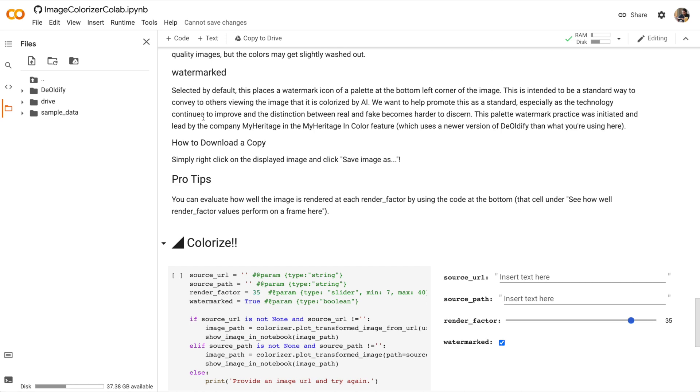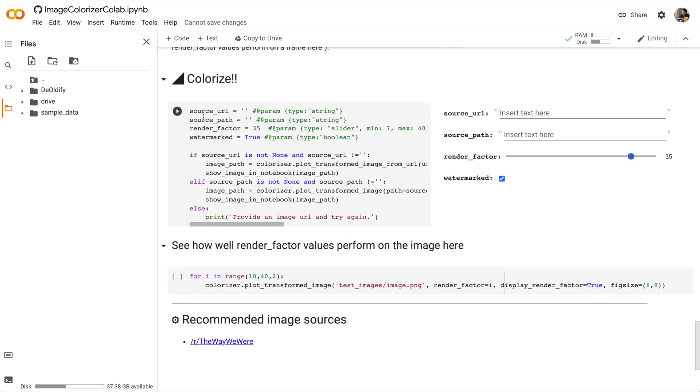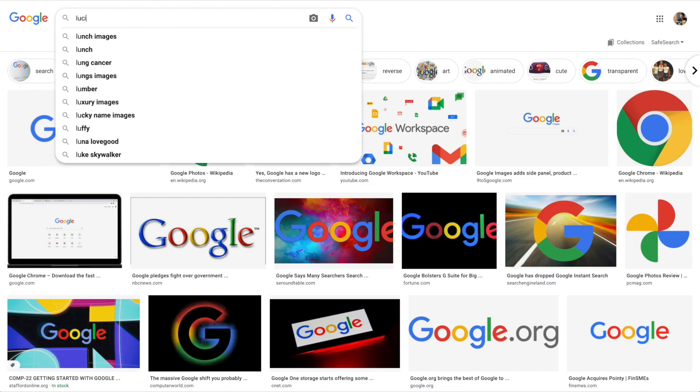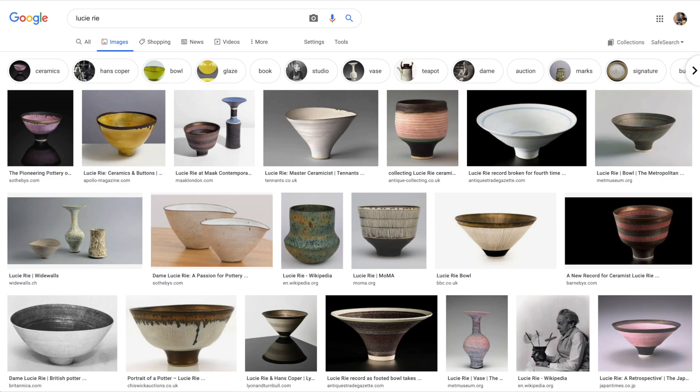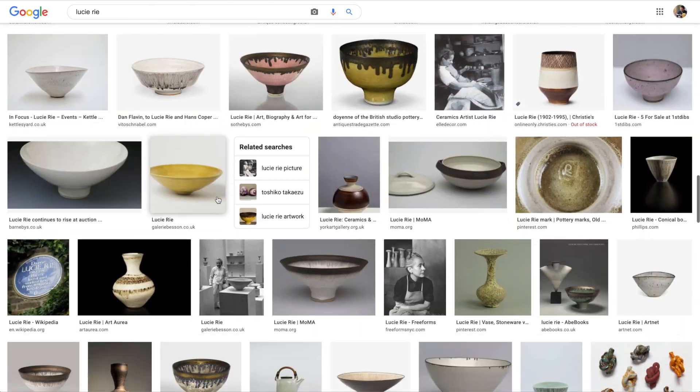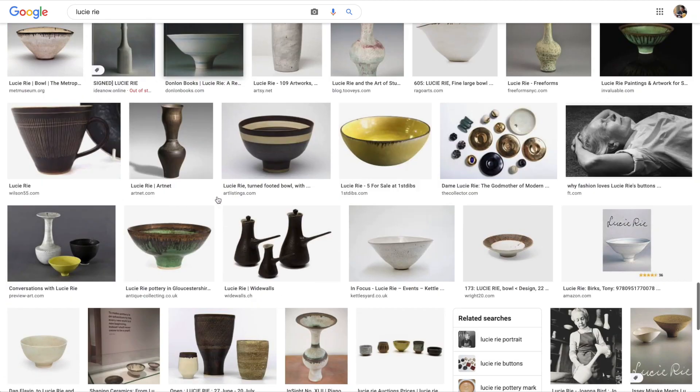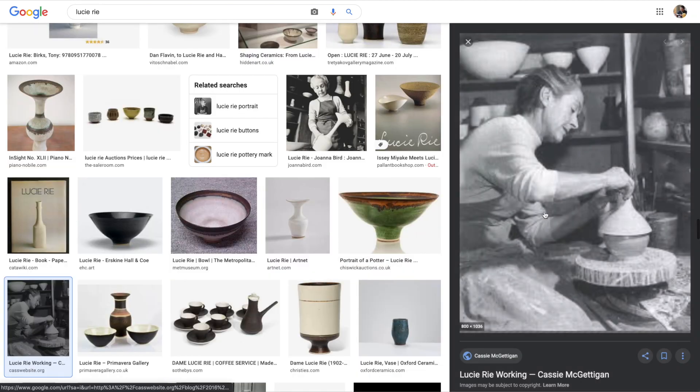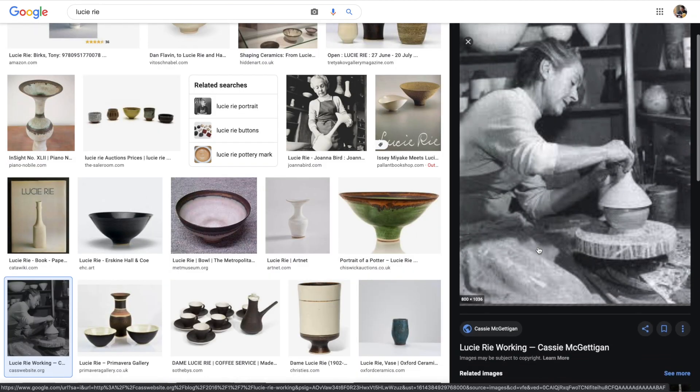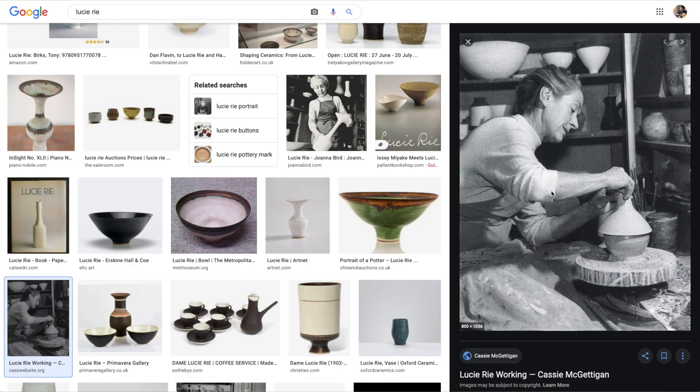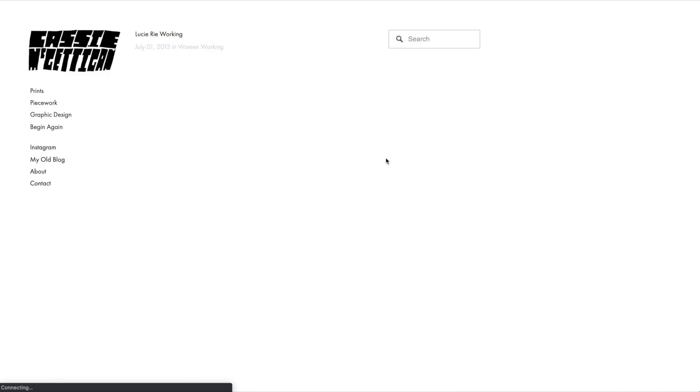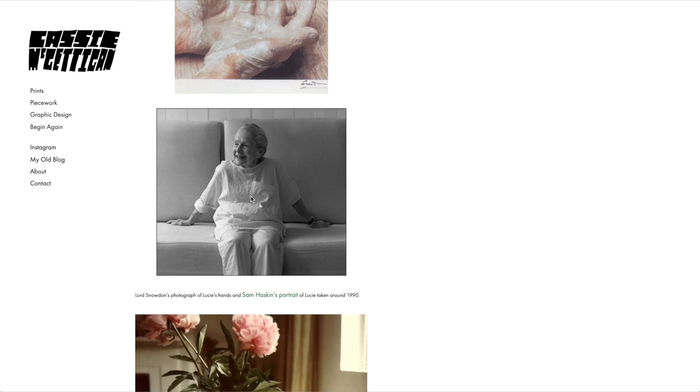All right, we can finally have some fun and colorize an image. So I'm going to look for an image on Google Images. Let's search for Lucy Ree. Okay, I found a great image of Lucy Ree. Let me click on the image and open the website. There's lots of great photos here. Actually, I'll choose this image instead. So open this image in a new tab.